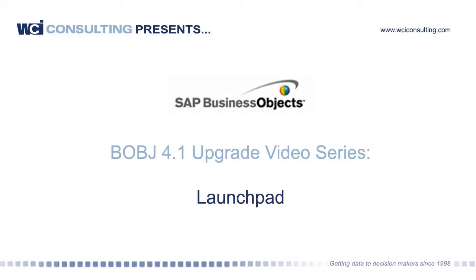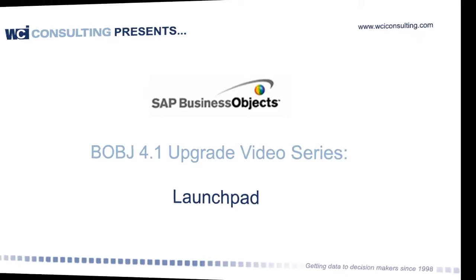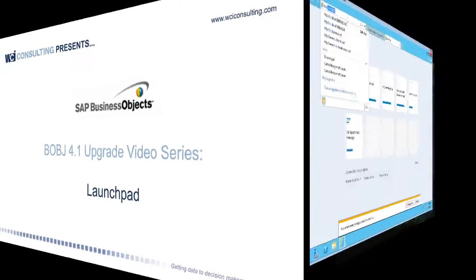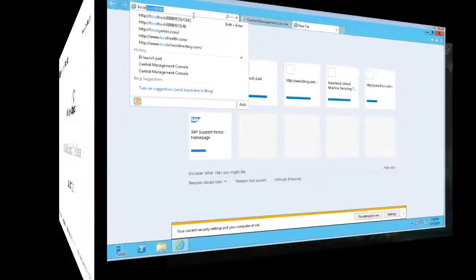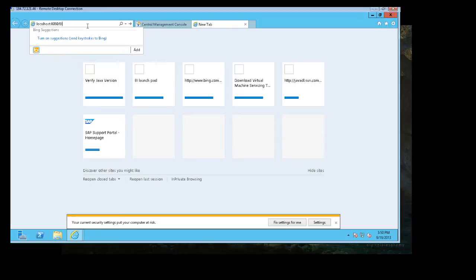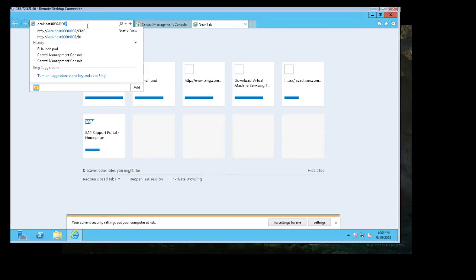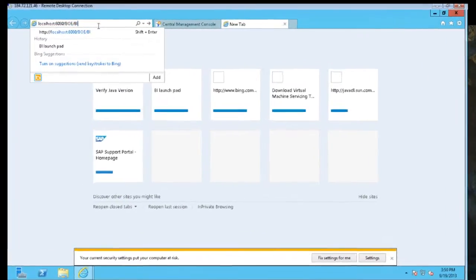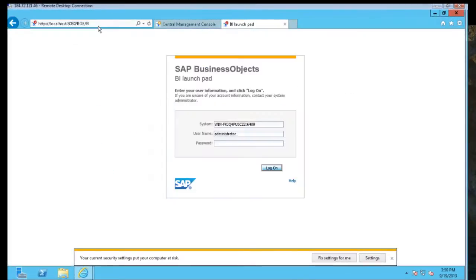Now, the final step and the final new addition for 4.1 and 4.0, for those that are not familiar with it, is the BI Launchpad, which takes the place of InfoView in 3.X.